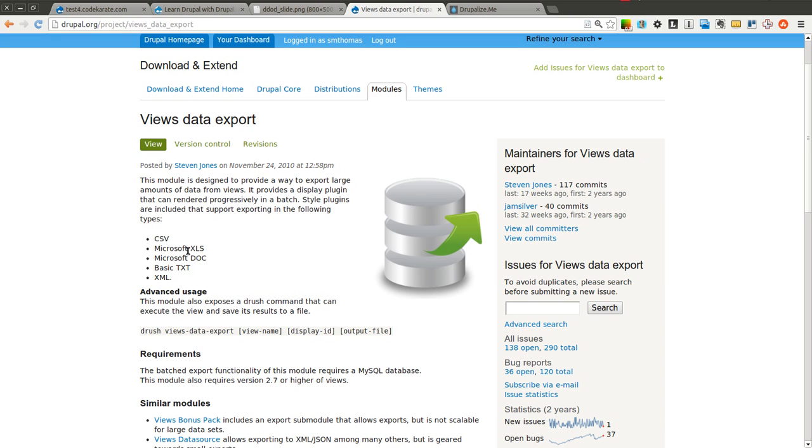You can export them in CSV files, Microsoft Excel, Microsoft Doc, Text or XML. This is useful if you want to provide either yourself or users of your Drupal website the ability to export data from your various content types or anything that can be displayed using Views.